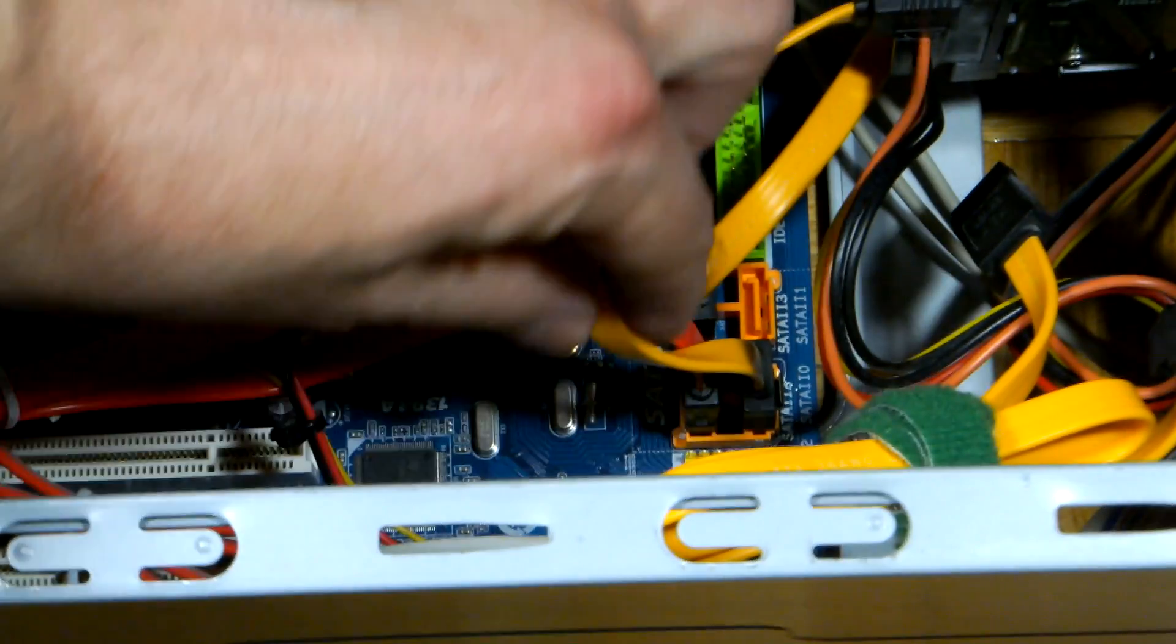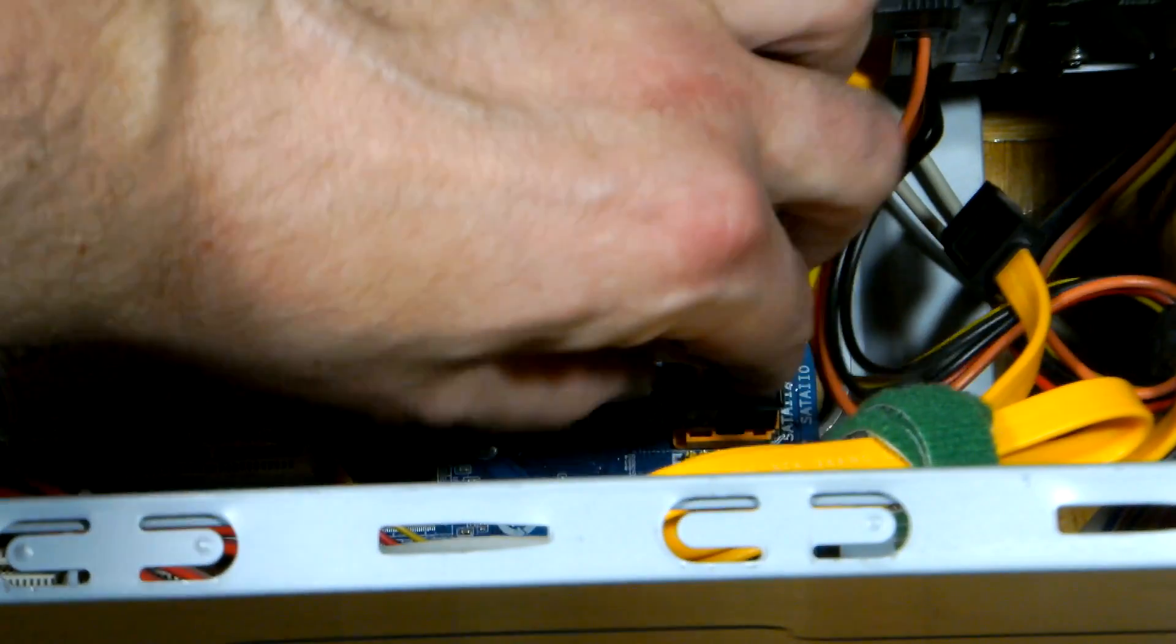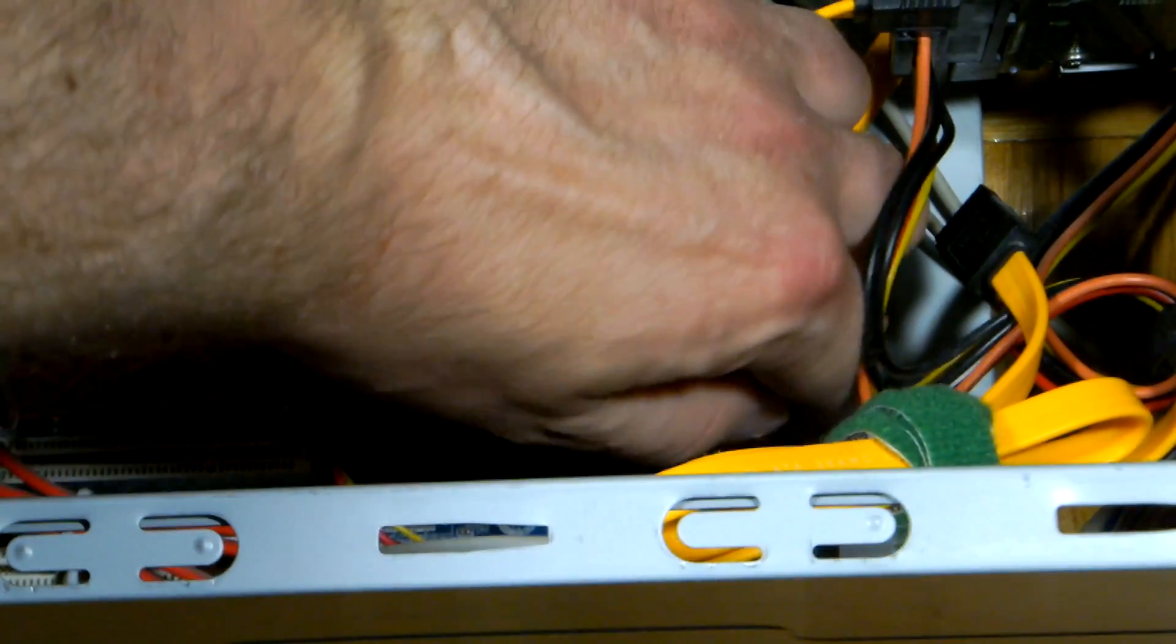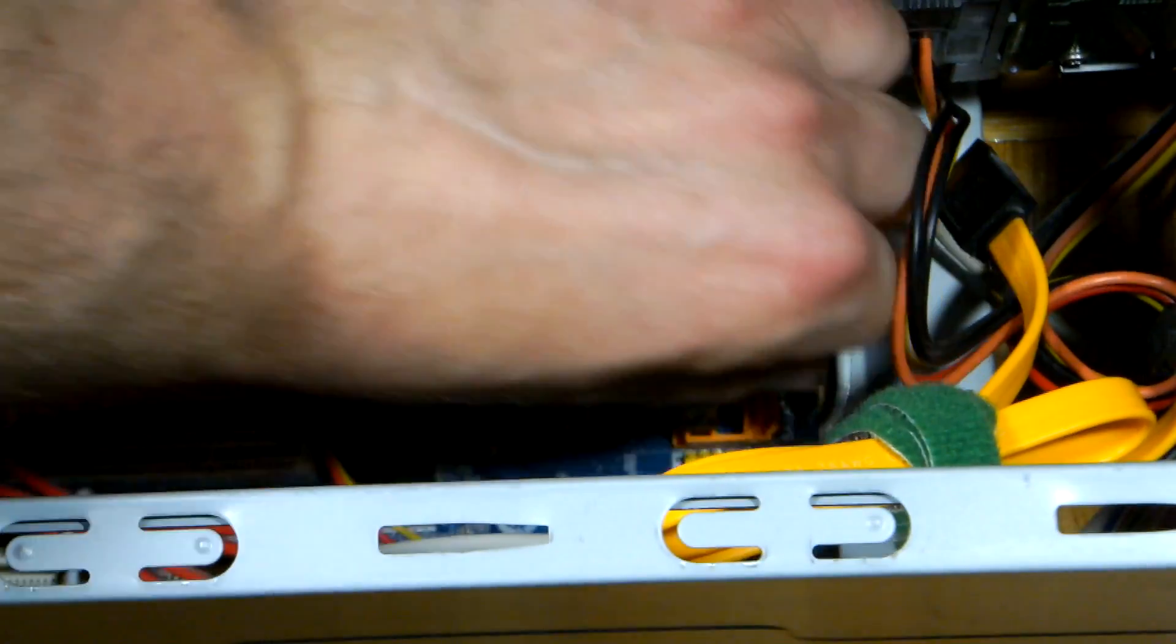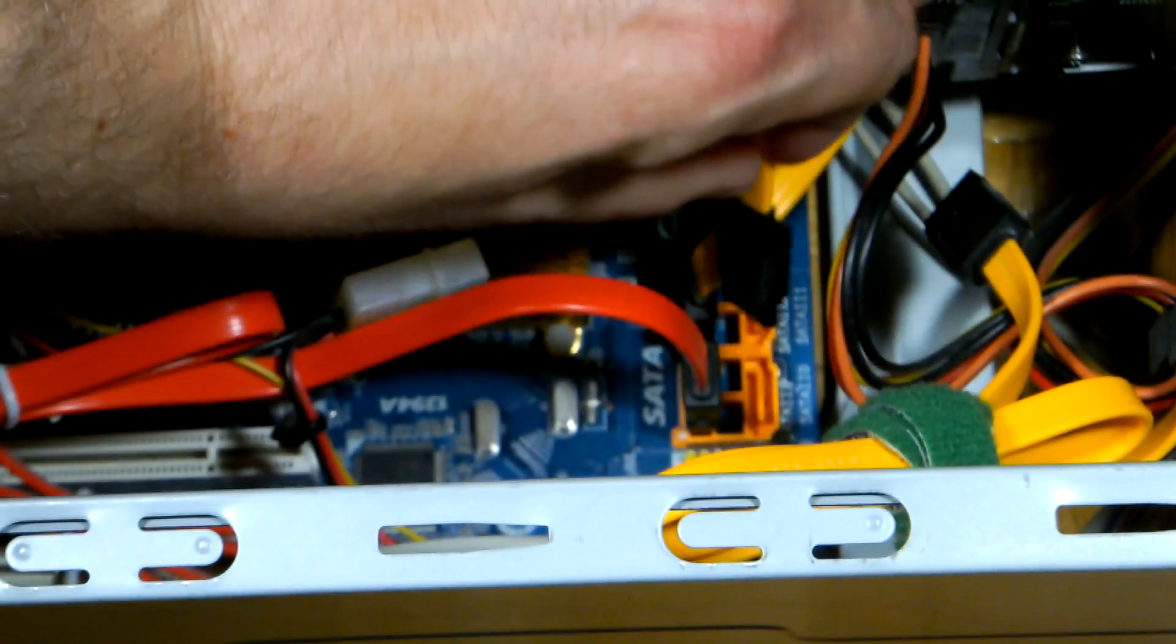If your old hard drive was connected to this port, you can unplug it and hook it up to the next free SATA socket.